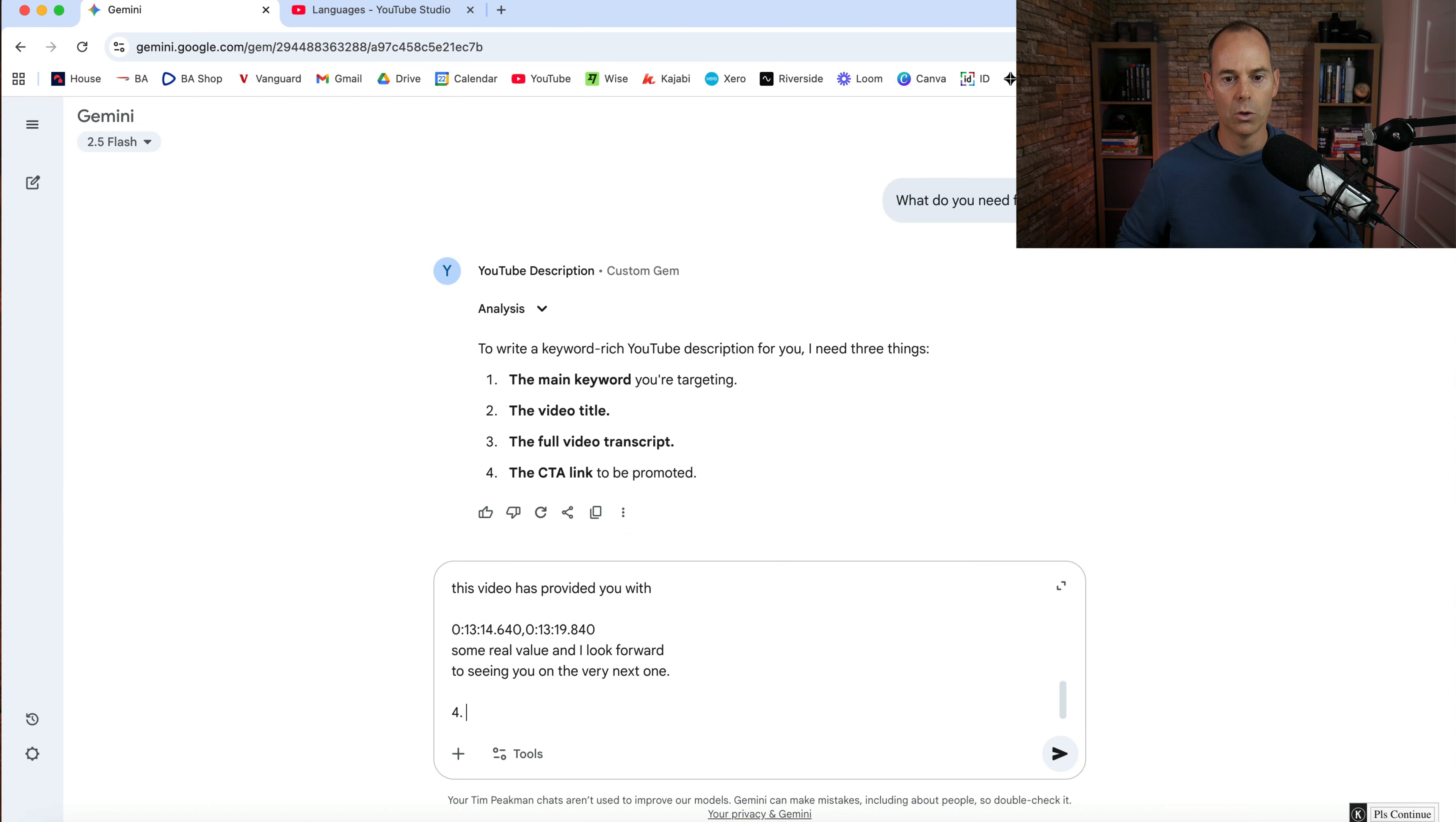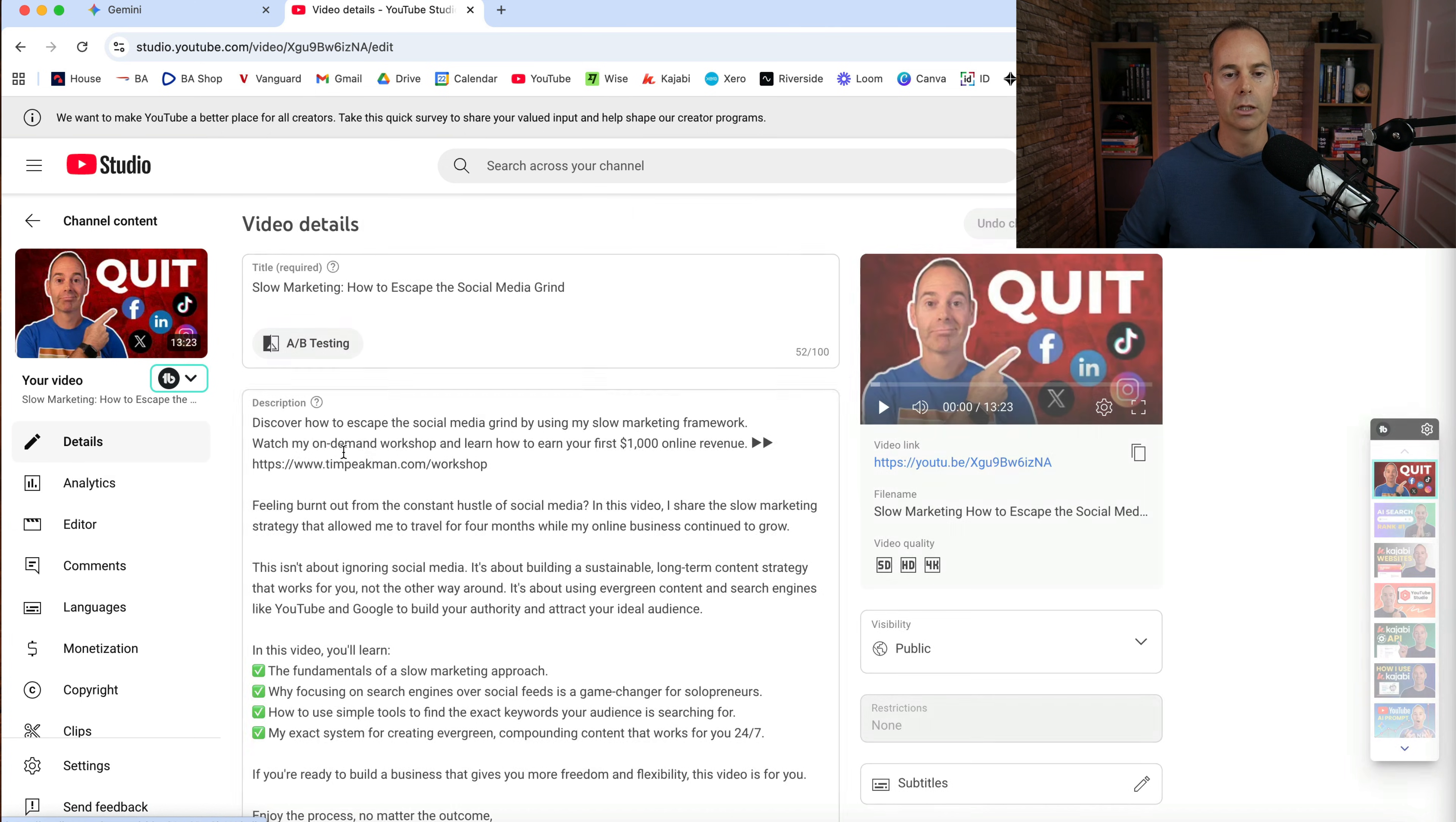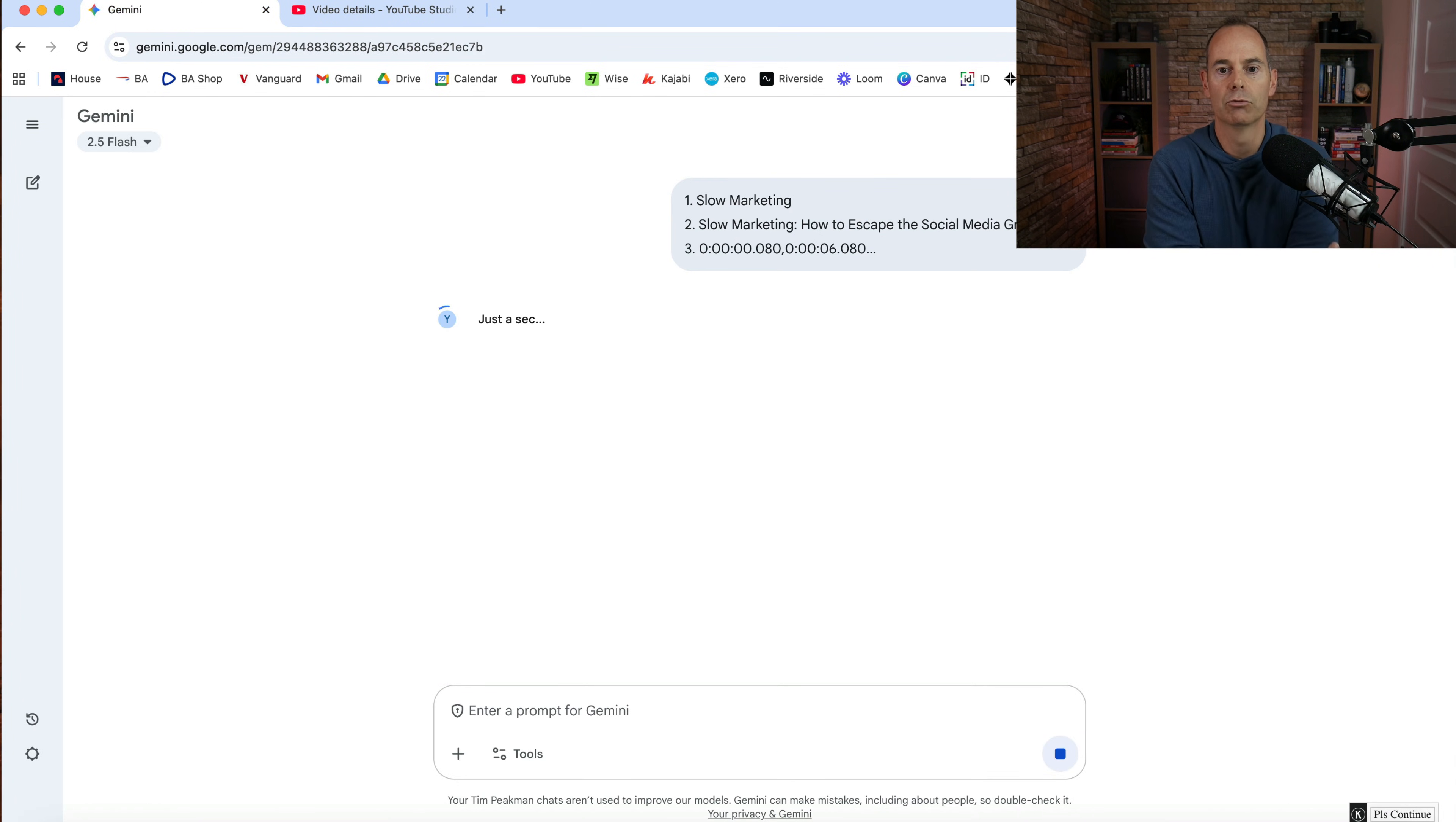And then for the main call to action link, I want this to be running into my free opt in workshop. So this is the call to action link. So copy that in there, and then hit paste and return.